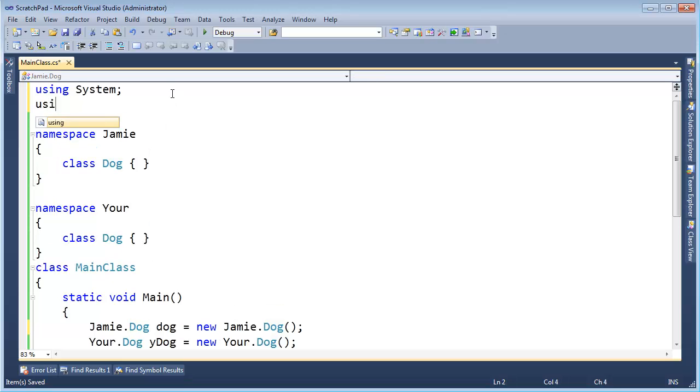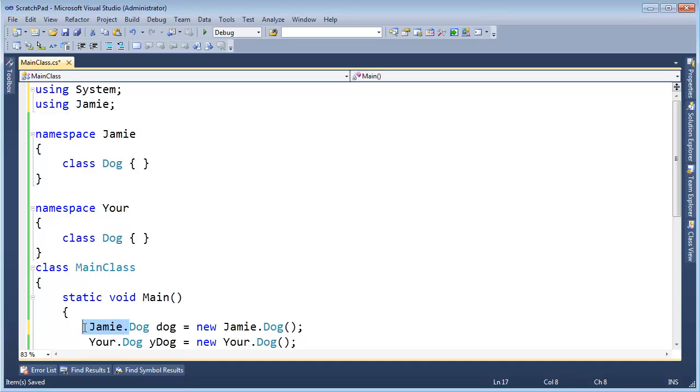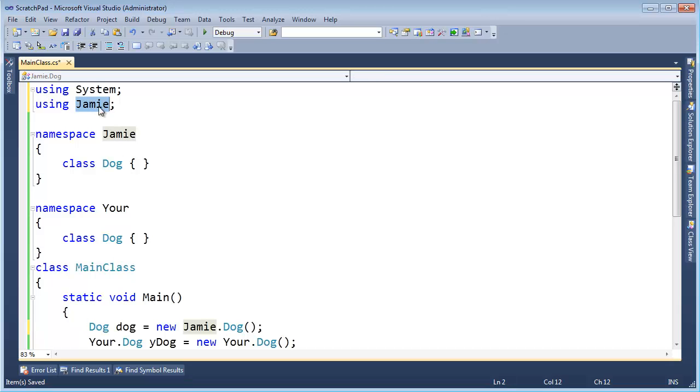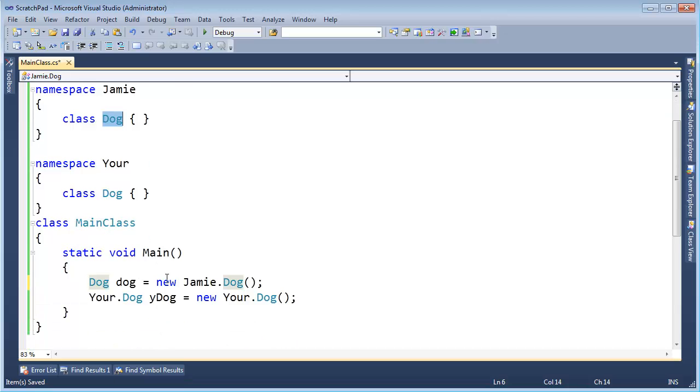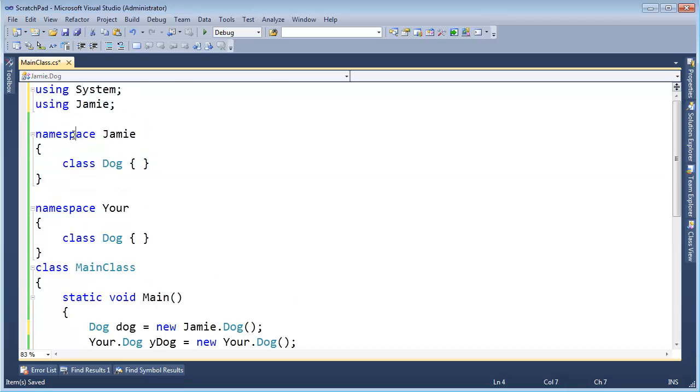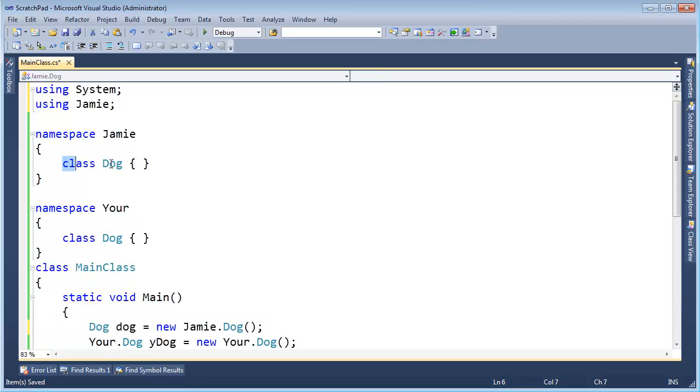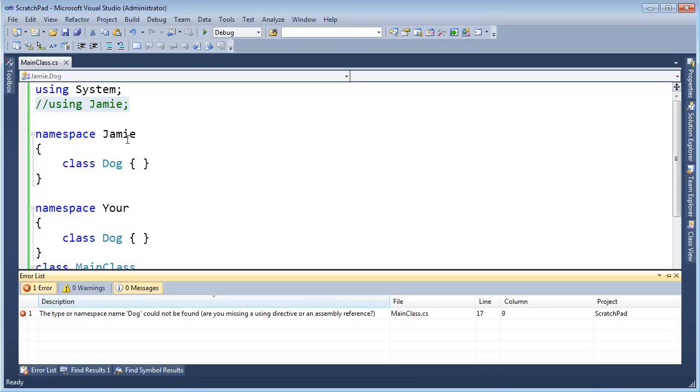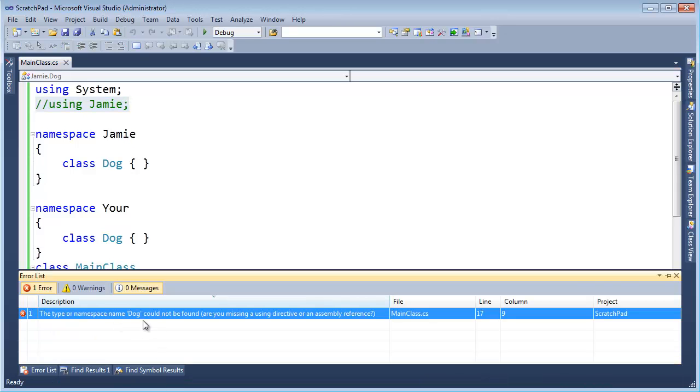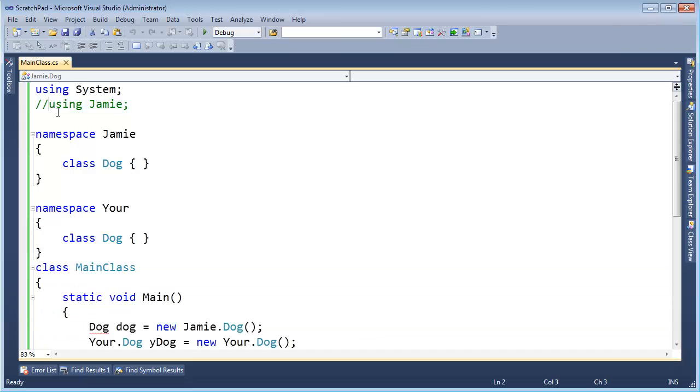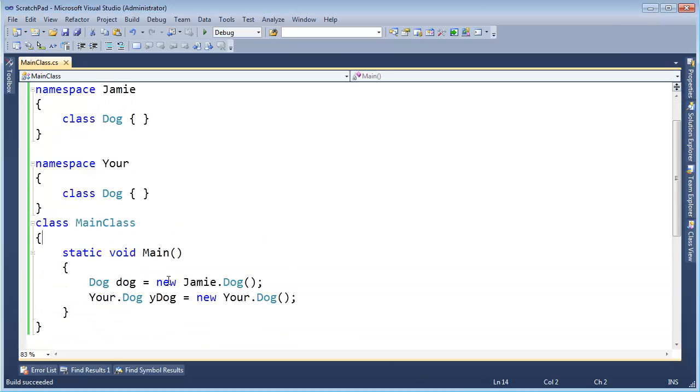Well, C sharp again to the rescue. I can come up here and say using Jamie and that basically says, hey compiler, any time you see a type name, for example dog, you need to go look through all of the types found in the Jamie namespace and in the system namespace. Go look at both of them and see if you can find a dog class in there. Just because I wrote this namespace in the actual file doesn't mean that this is visible automatically. In fact, if I actually take this off, control KC, build, we'll get an error saying, hey, I don't know what a dog is. But if I come up here and bring the using back in and build it, it says, oh okay, I'm good.